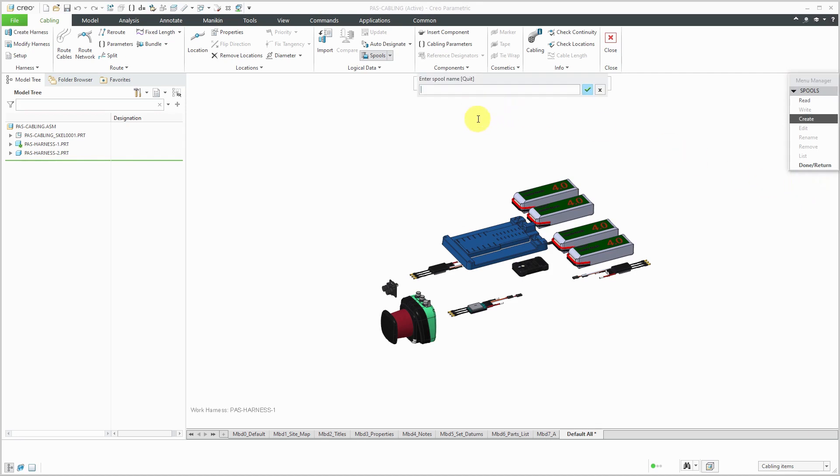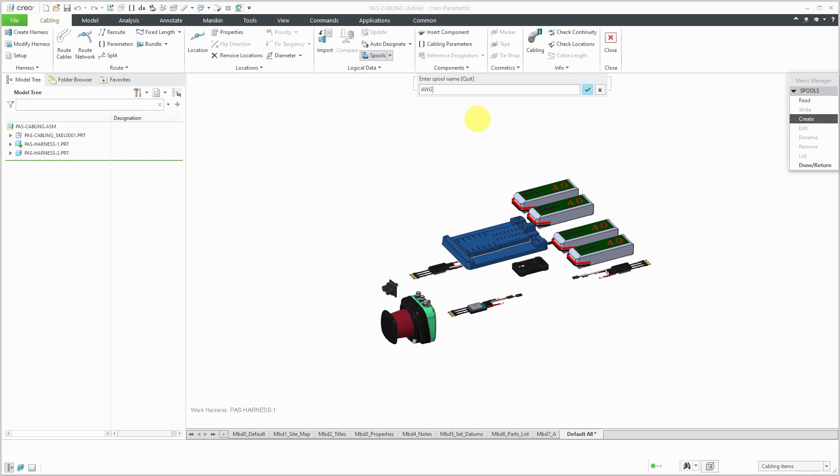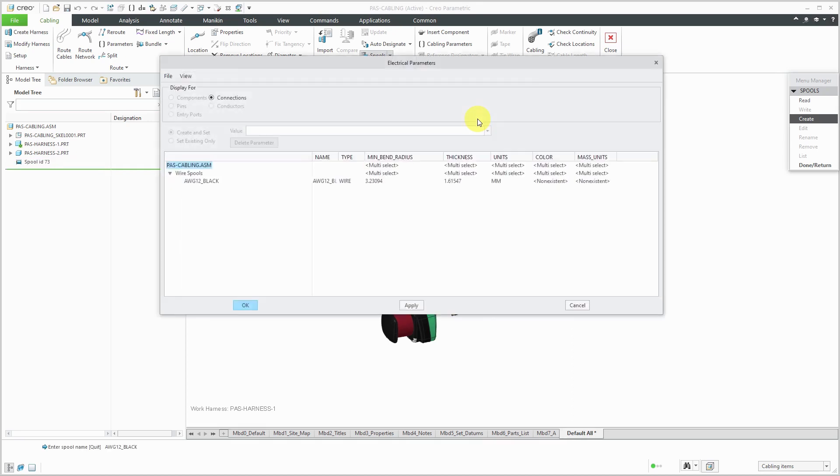Now I get prompted to enter a name for the spool. I'm used to using the American wire gauge, so I can call things AWG. Or maybe you want to use information from your supplier for the name, or maybe the mil spec for 22759 wire. But for simplicity, let's just call it AWG. And the weird thing about American wire gauge is that the lower number that you have, the bigger the diameter. So it's kind of counterintuitive. I'm going to start off with some 12 gauge wire, and I'm going to name it black because it's going to be a black color.